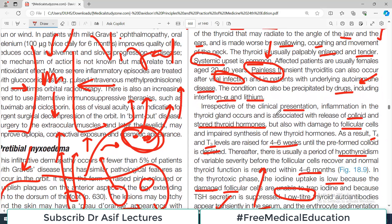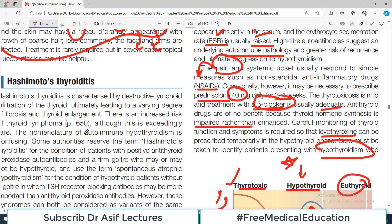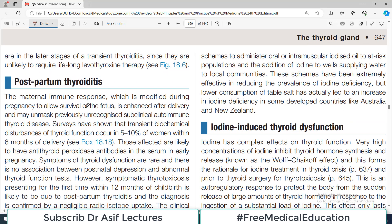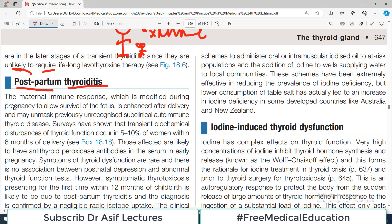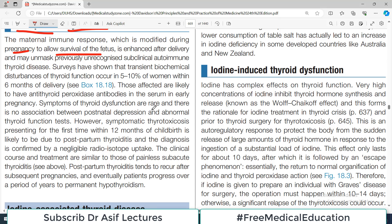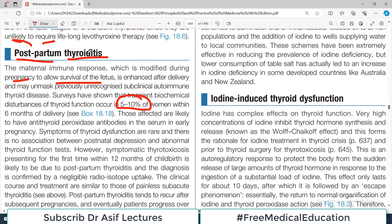The next form of transient thyroiditis is postpartum thyroiditis. As the name indicates, it is associated with delivery — after delivery there is sometimes inflammation of the thyroid gland. During pregnancy the immune system is modulated and partially inhibited because the body is hosting a fetus. The maternal immune response, which is modified during pregnancy to allow survival of the fetus, is enhanced after delivery — this is when autoantibodies can attack the thyroid.